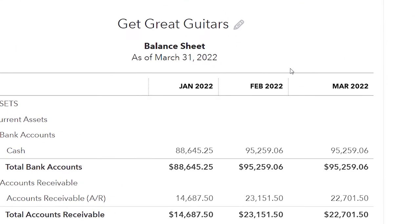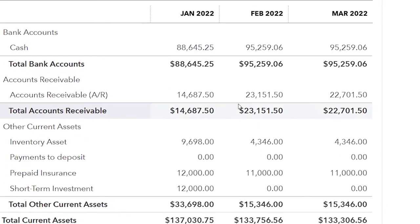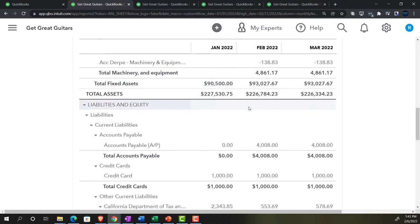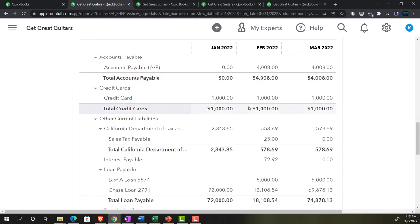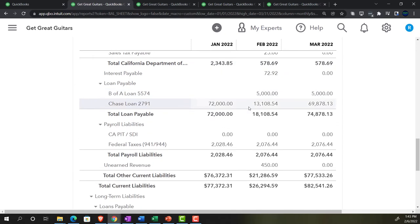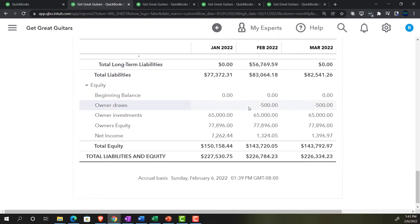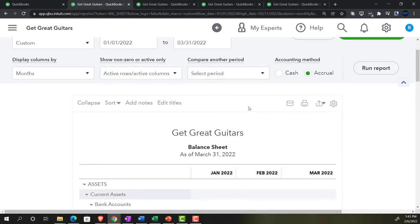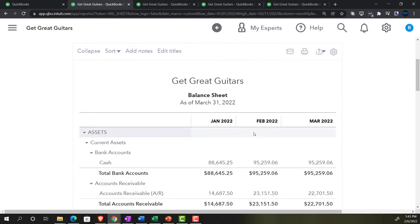To recap: we did the adjusting entries as of February, focusing on getting February numbers correct, because that's the point in time we need to present the financial statements on an accrual basis. We entered all adjusting entries as of the cutoff date, February 28th. We weren't worried about anything mid-month - everything needed to be correct as of the cutoff date reported on the Balance Sheet, which is as of a point in time.